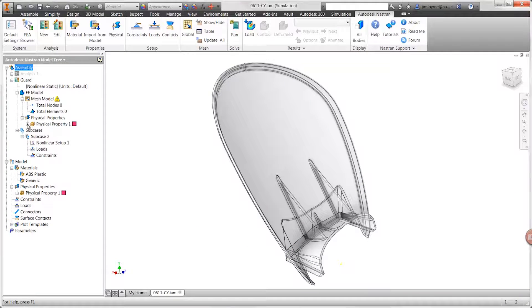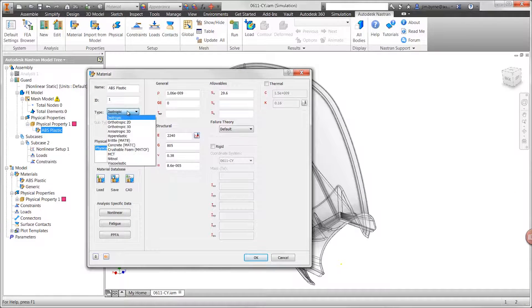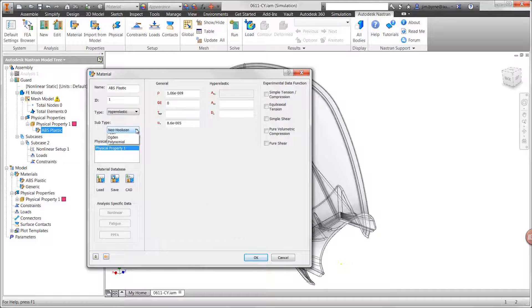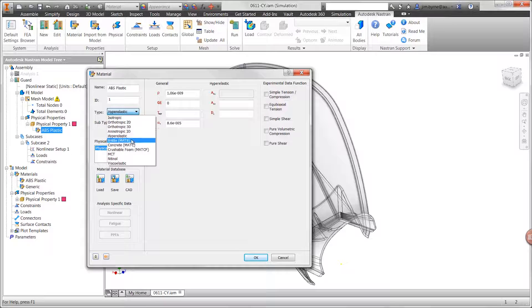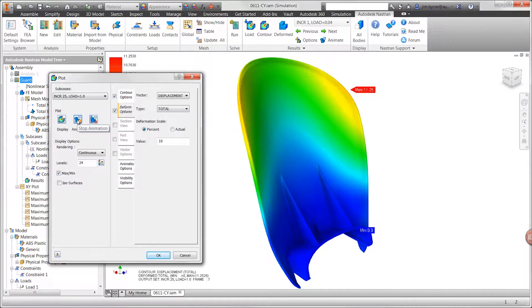On the other hand, nonlinear studies eliminate several limitations. They provide advanced material models specific for plastic, rubber, or foam. Choosing the appropriate material is essential to produce accurate results.